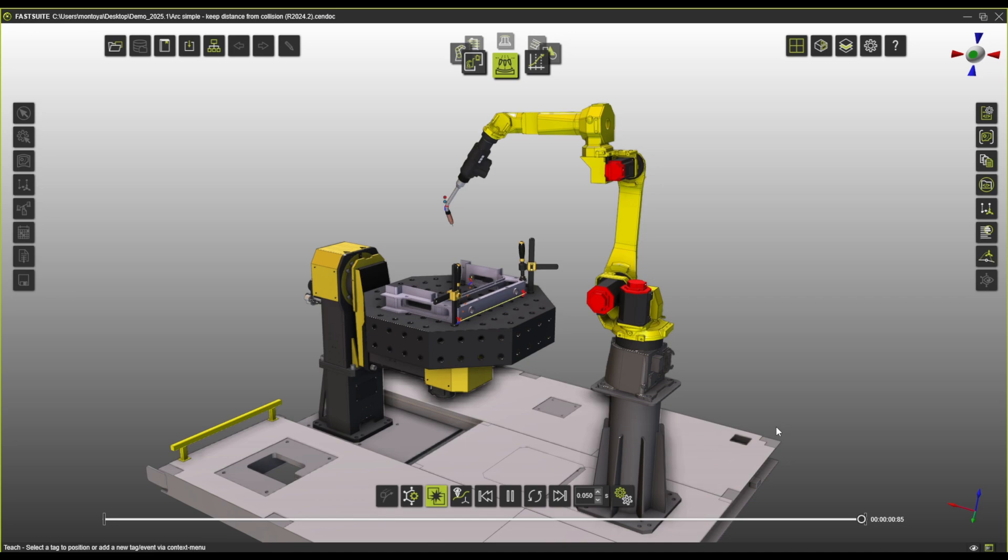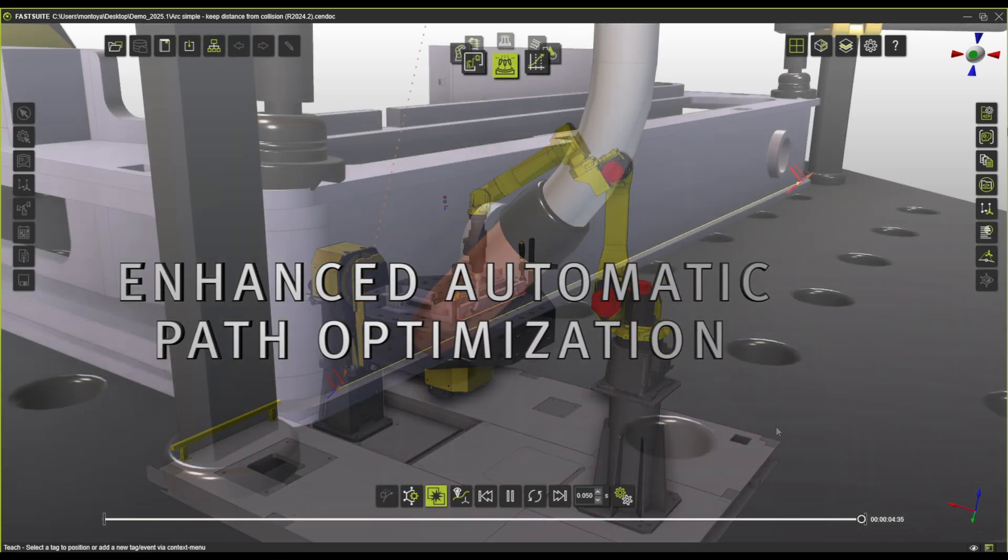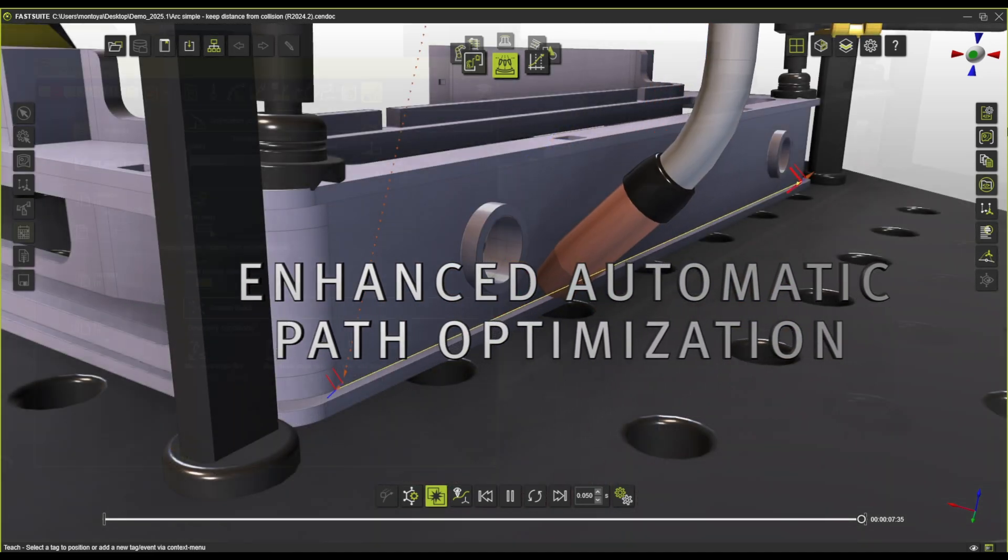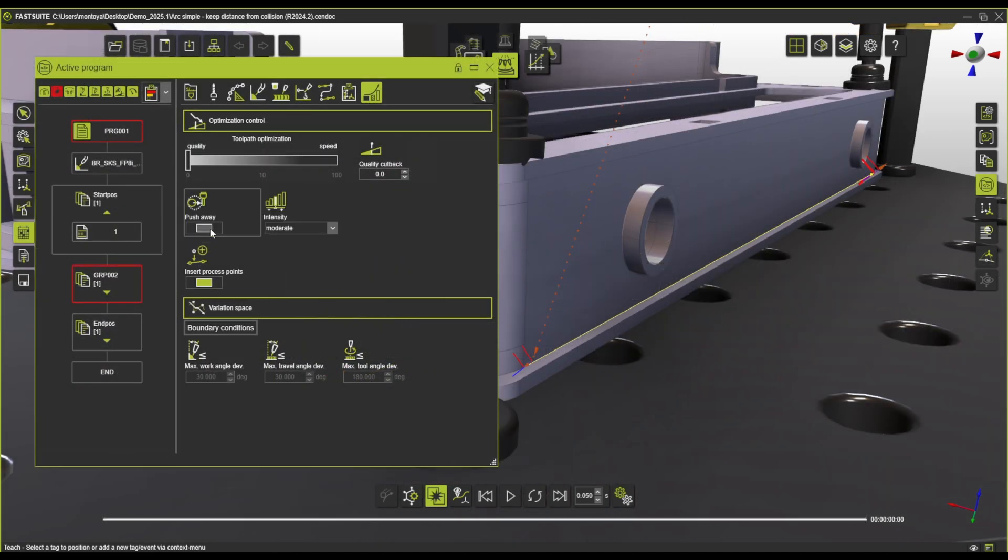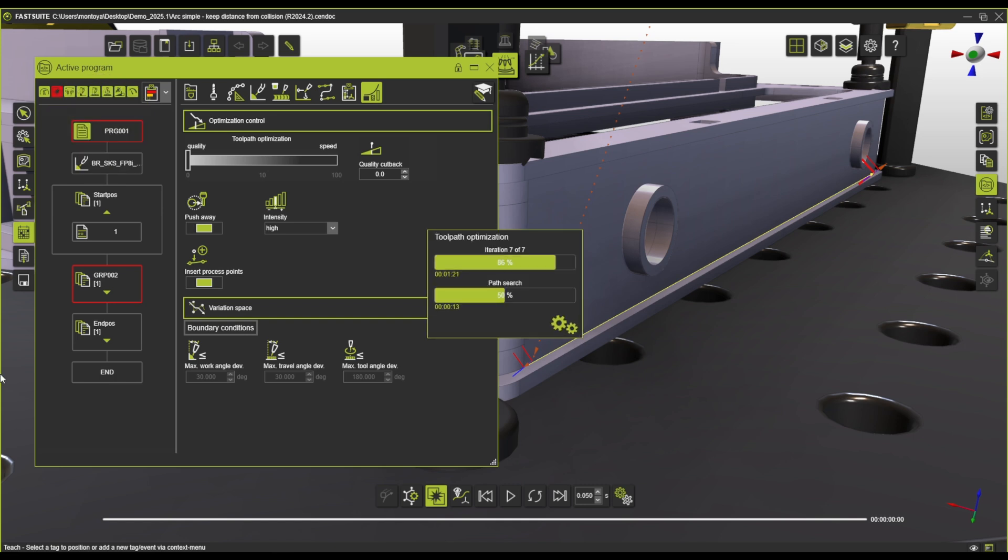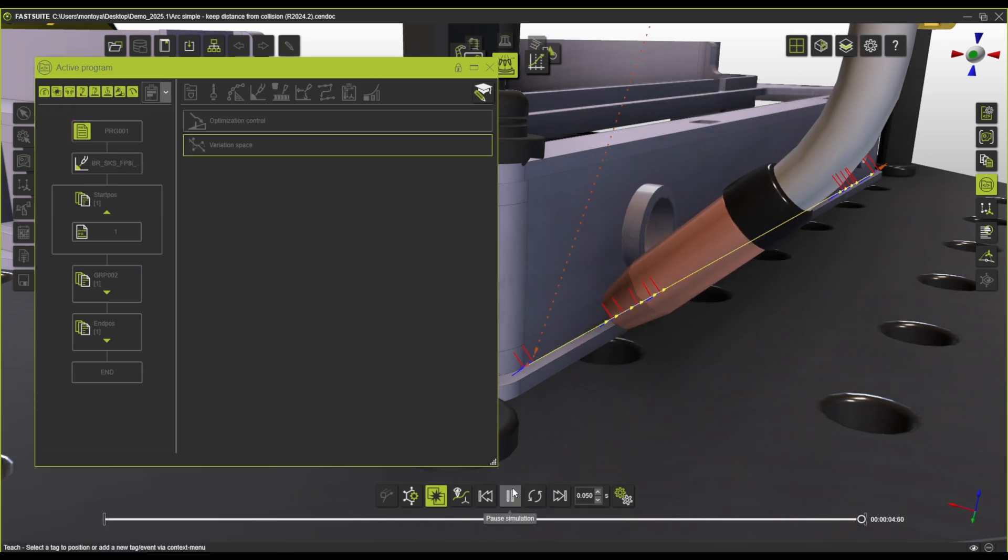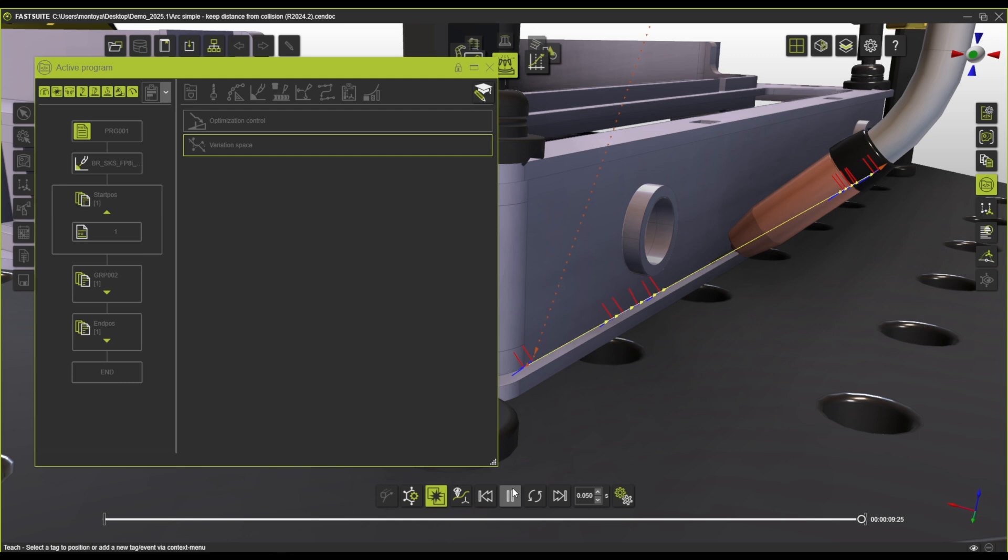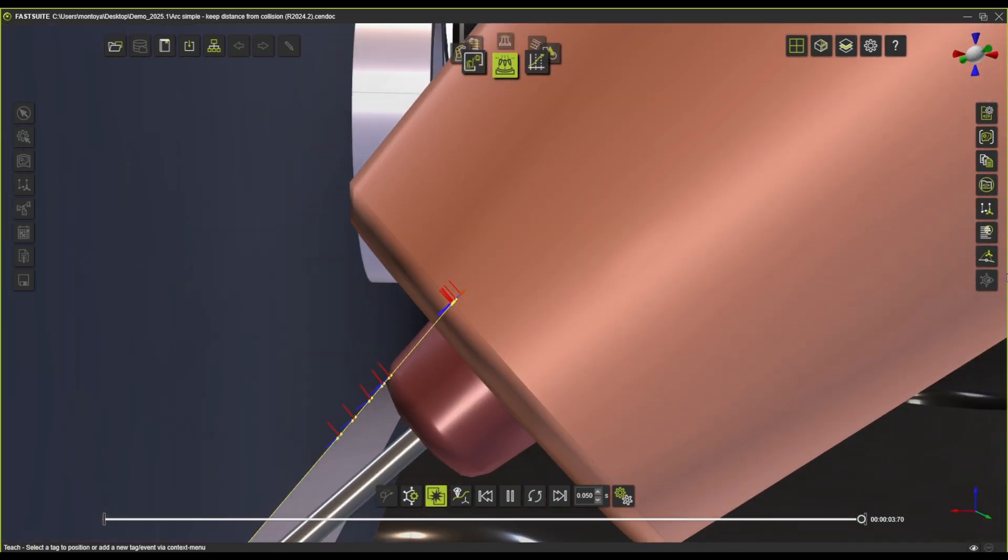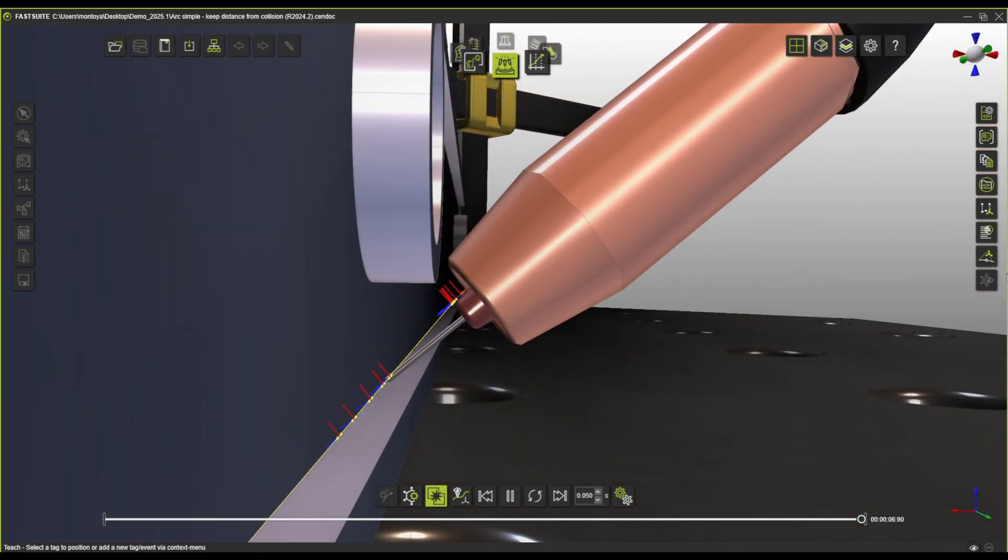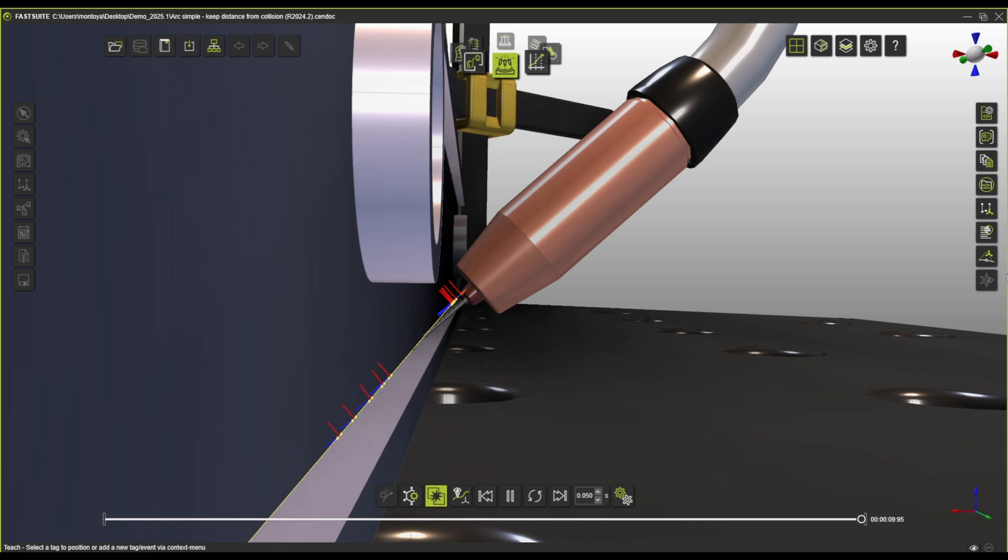You can also combine this functionality with our enhanced Apple algorithms. This year we have improved our automatic path optimization algorithm with a new smart function: keep away from collision. Now you no longer have to specify a set clearance. Instead, the algorithm will adapt automatically, and the program just knows itself what it has to do to keep away from collisions.